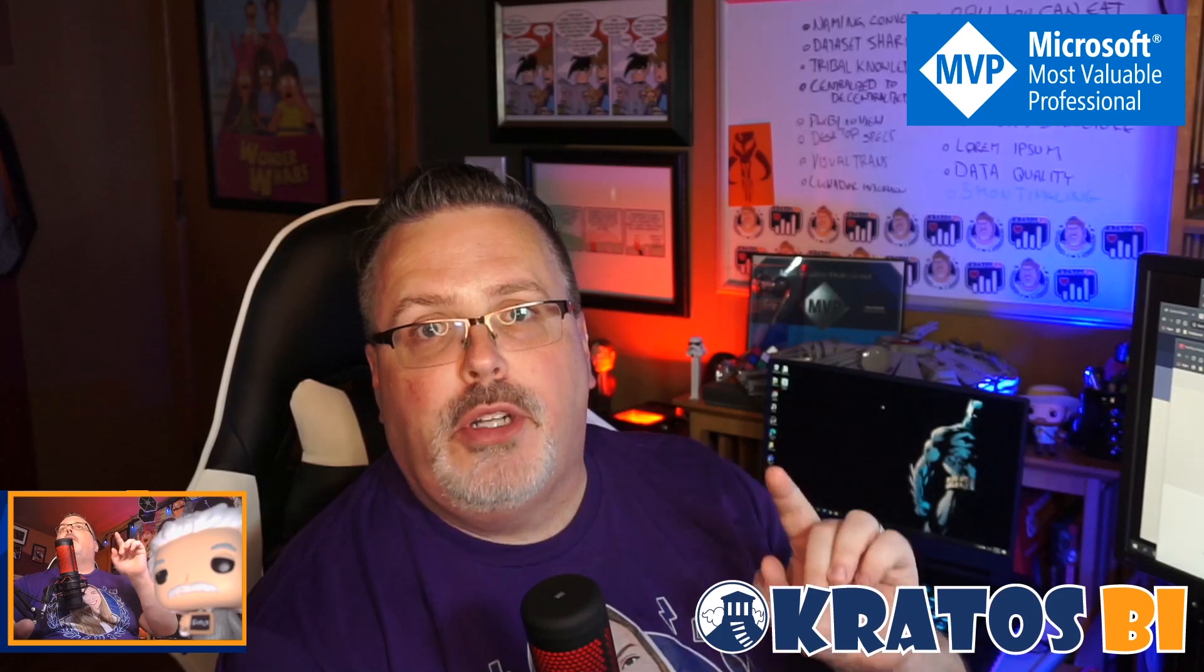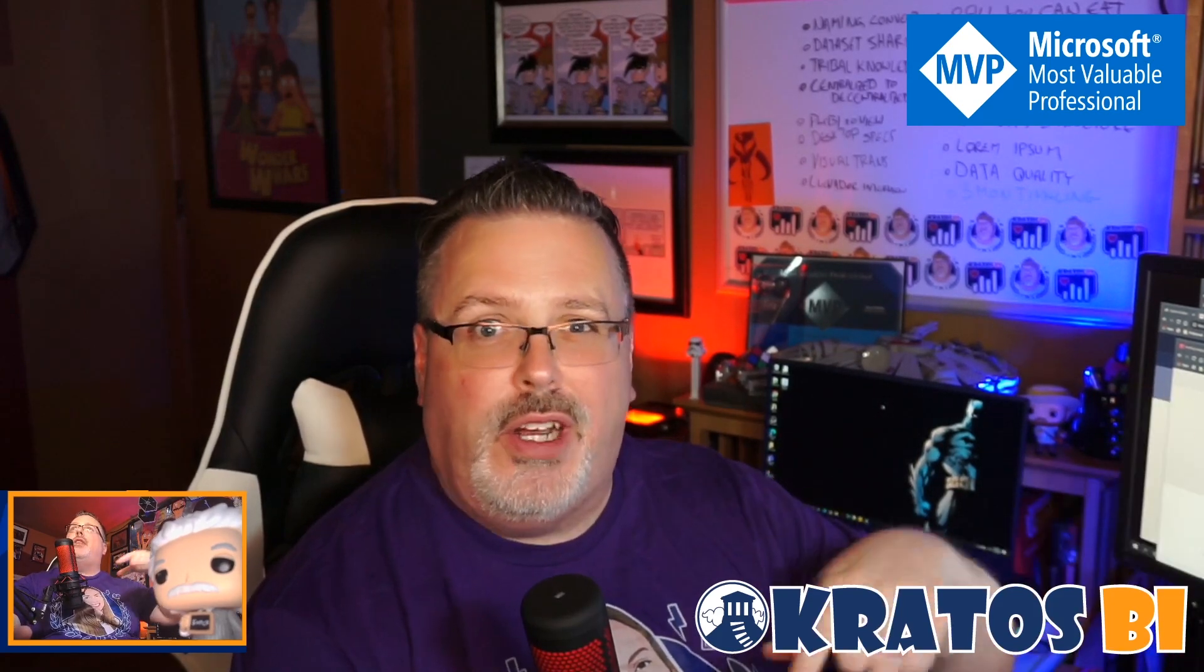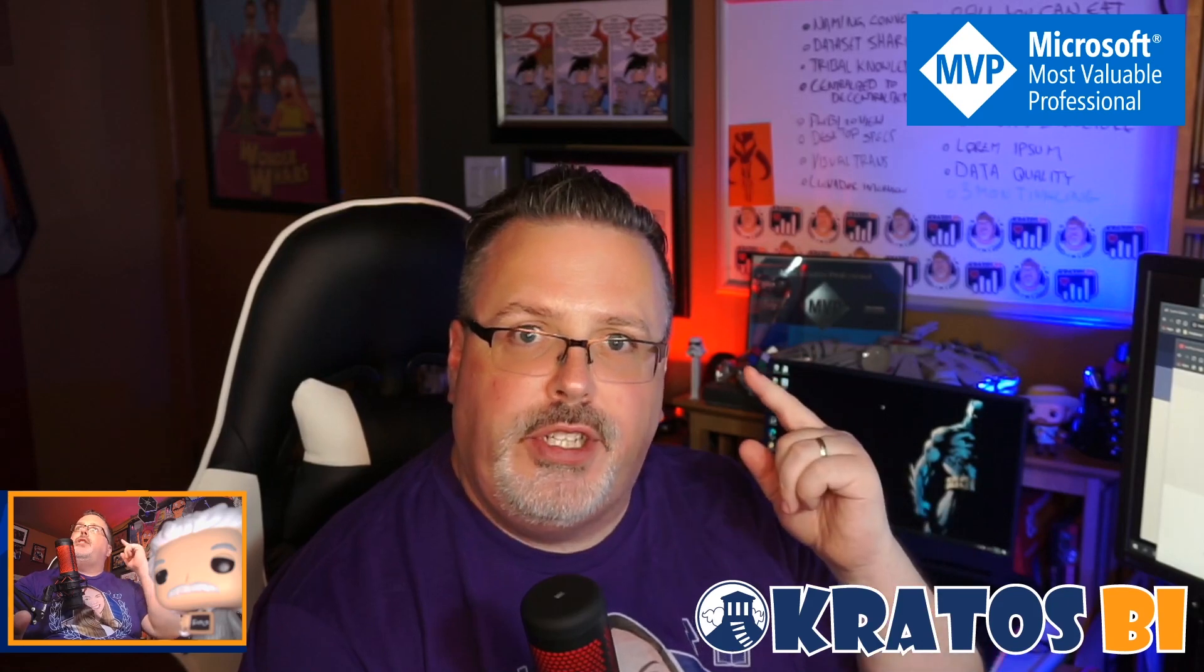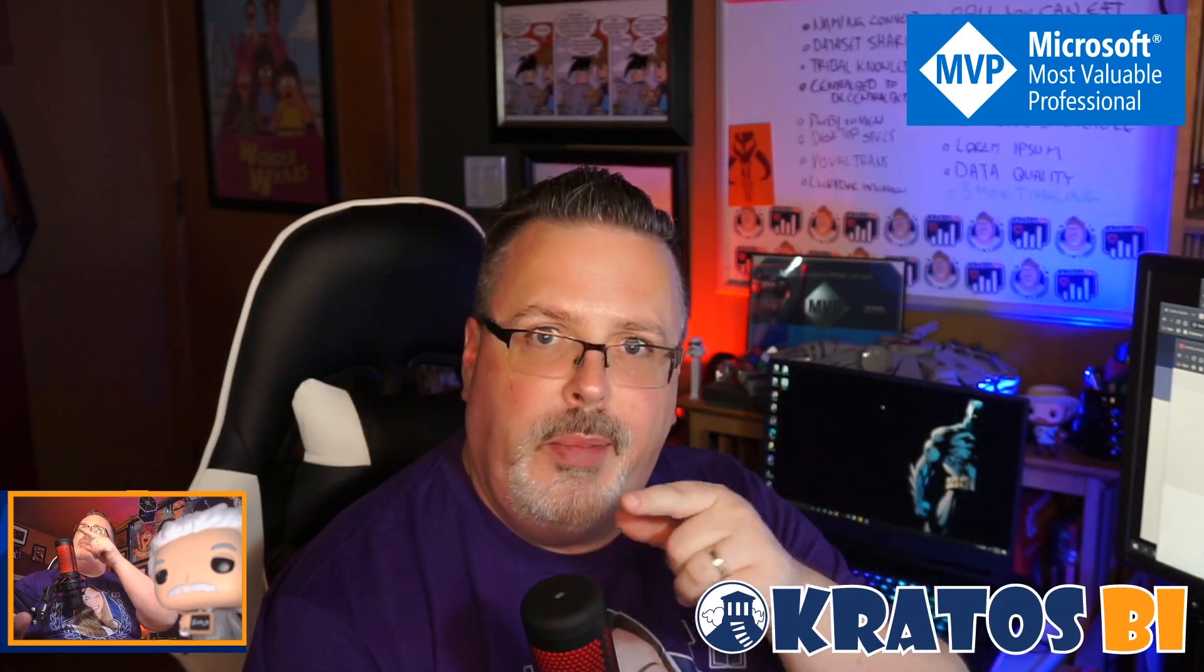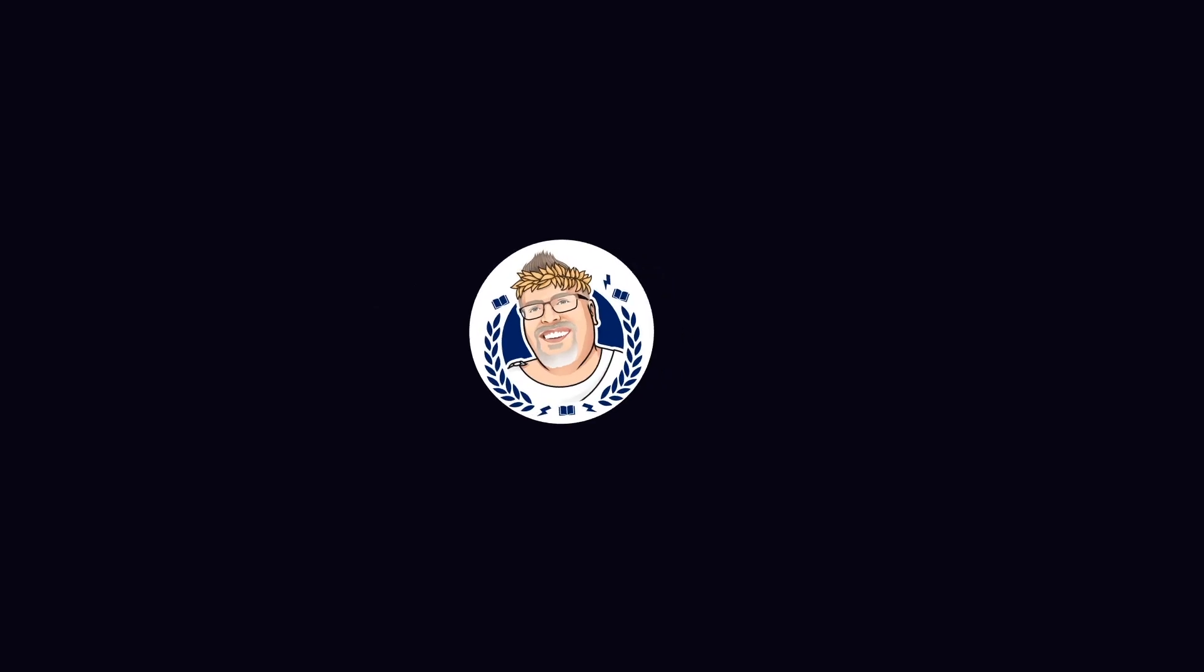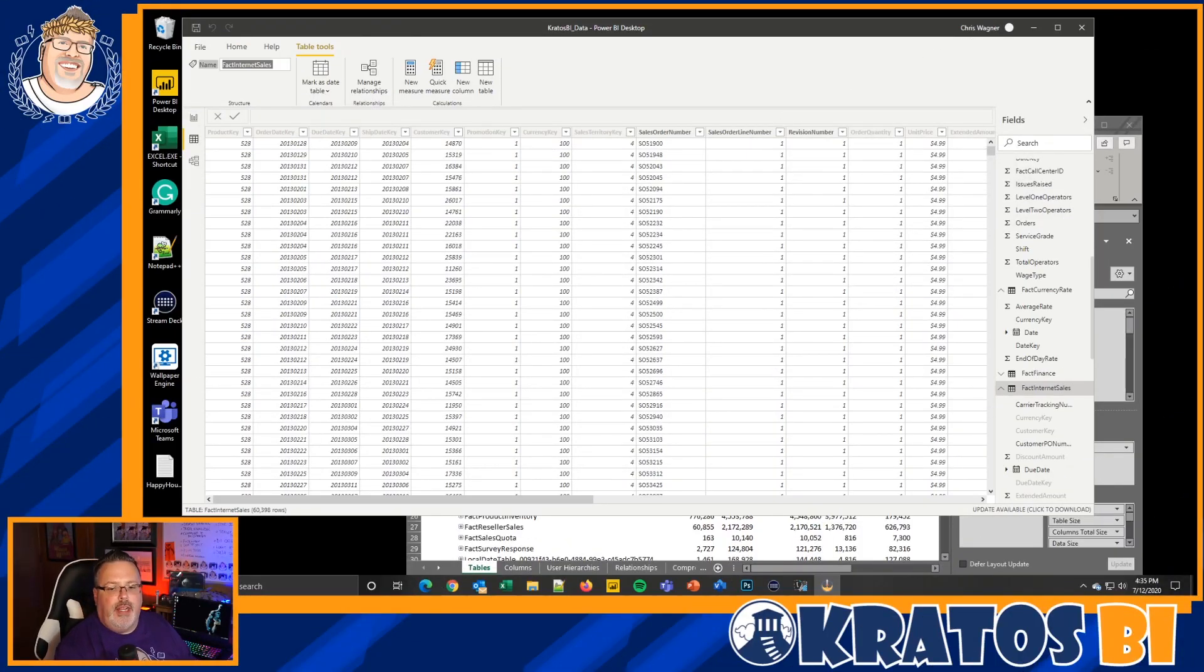Before we get to it, remember to like and subscribe. Like this video, subscribe to the channel, and even turn on that little alarm bell so you get notified every time I publish new content. It really helps grow the channel. I'd appreciate it quite a bit. All right, let's head on over to it.